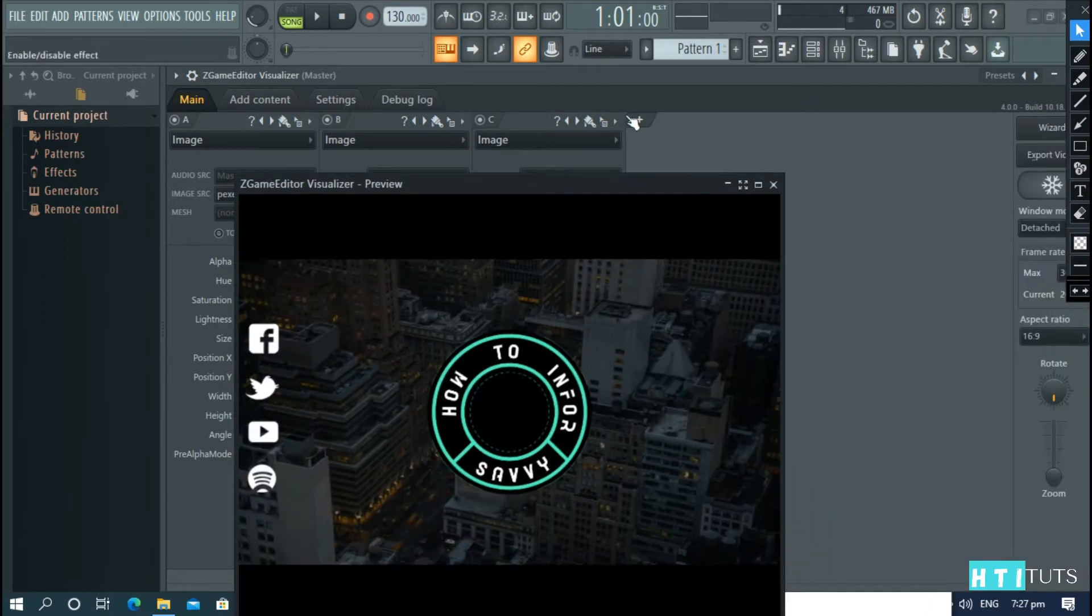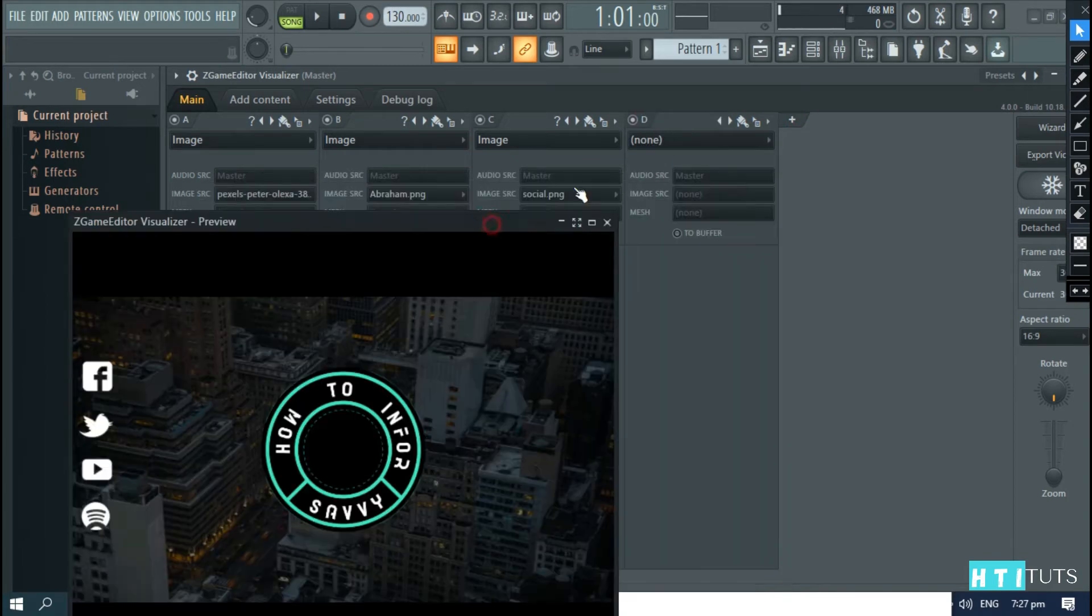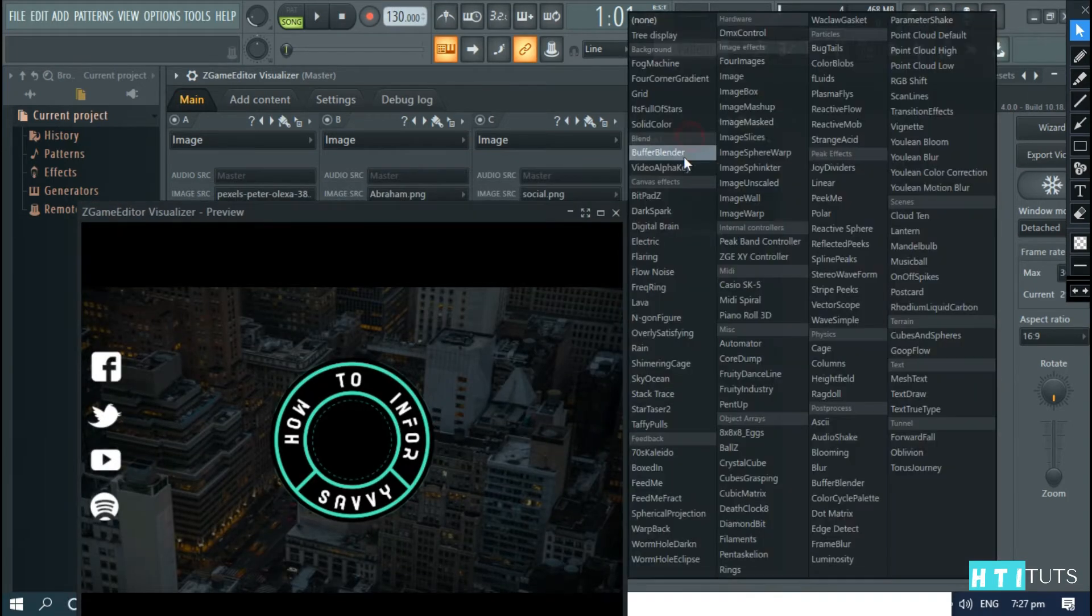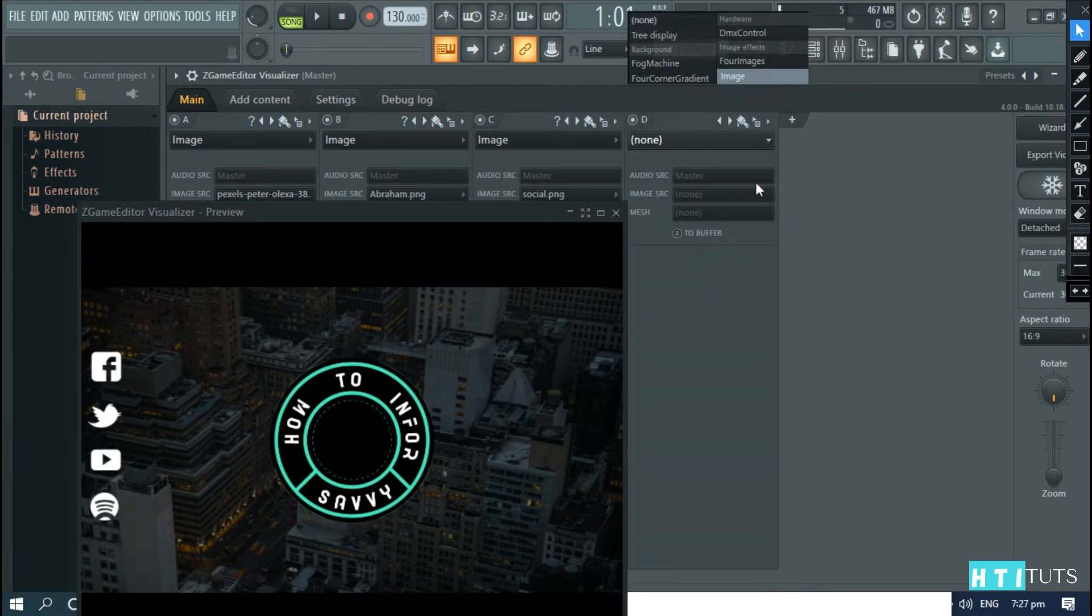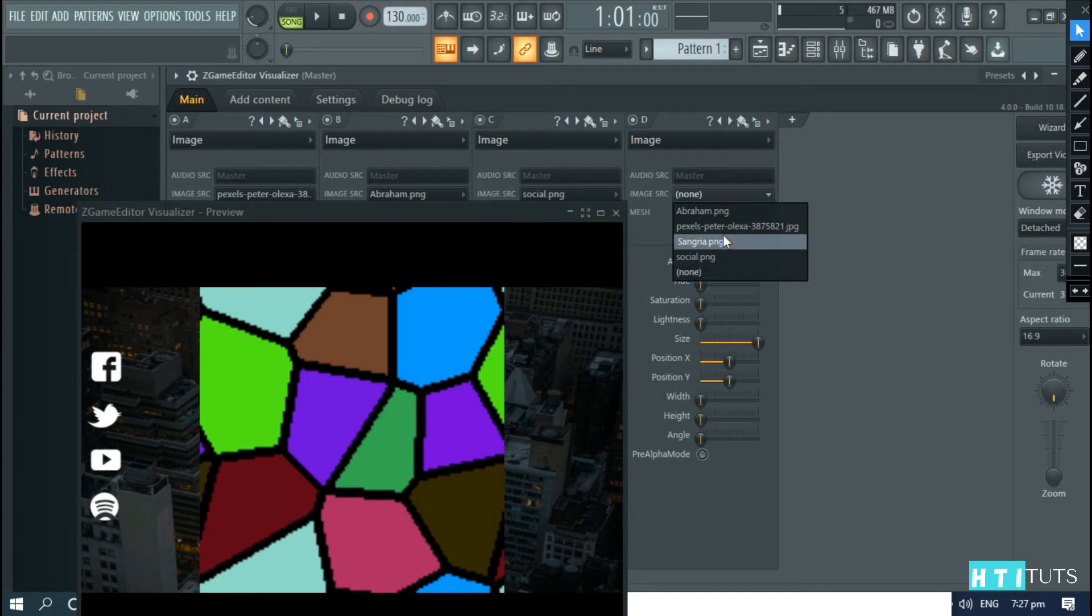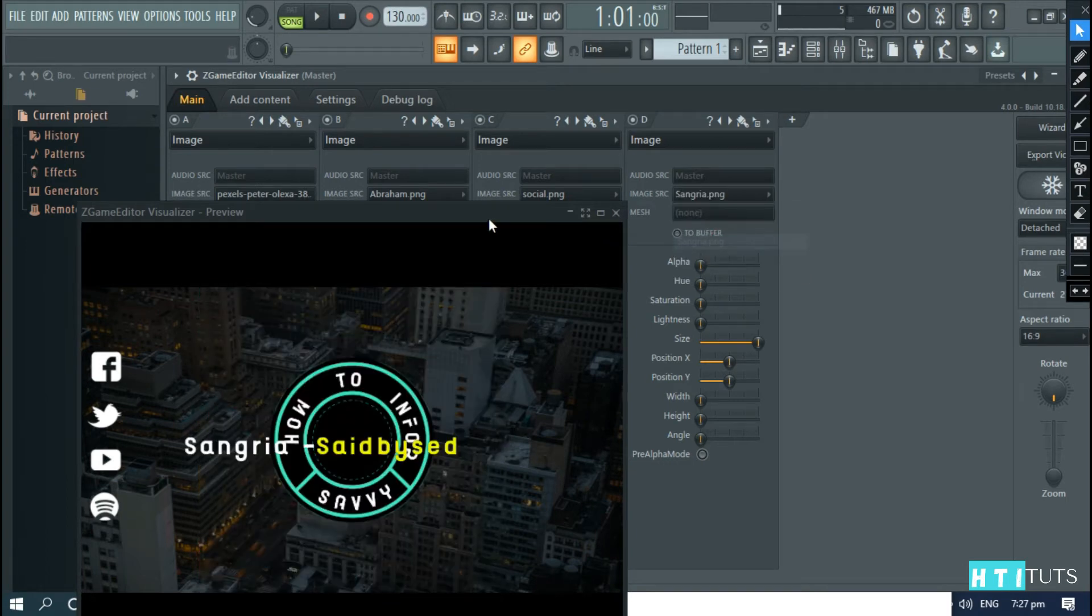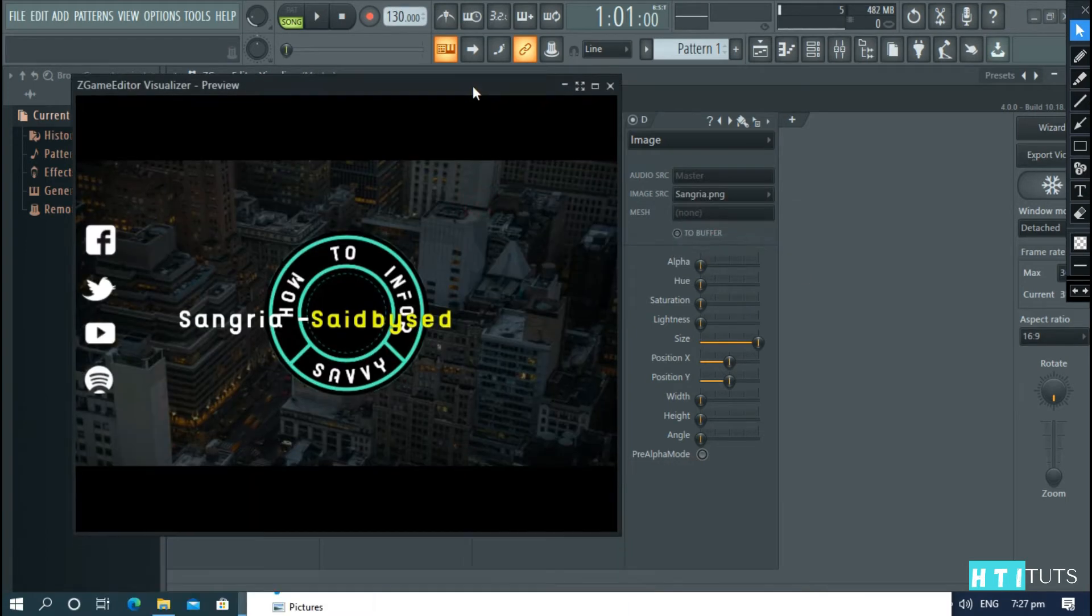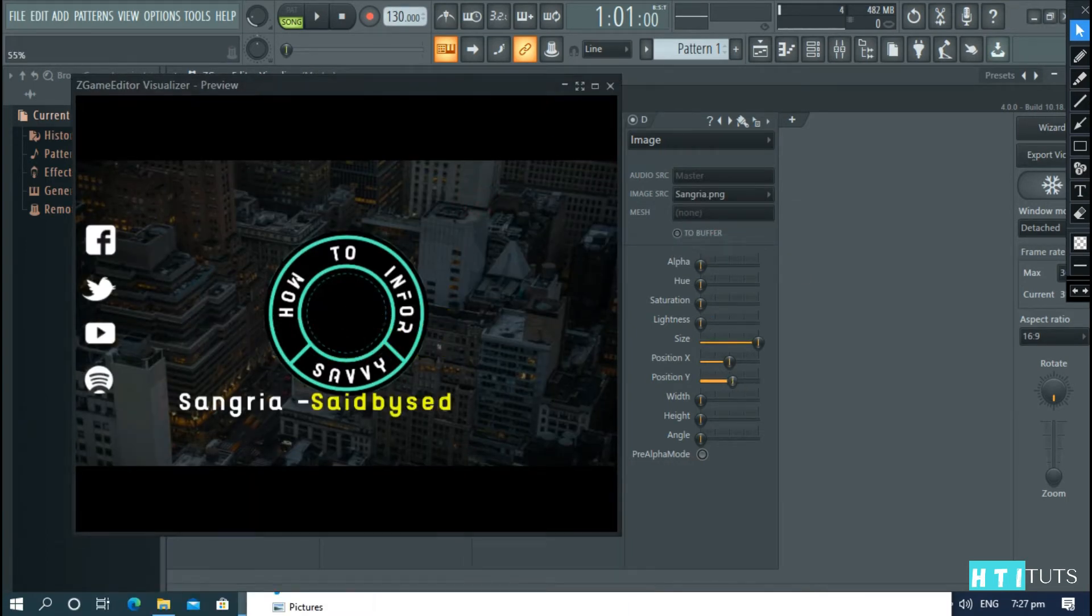Then add another option. Image. And choose the artist and the song of the title. And move it in the y-axis.